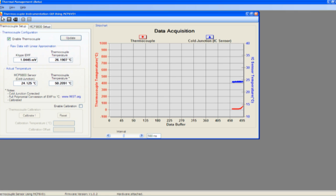By using a heat gun, we increase the temperature at the thermocouple. As expected, the absolute temperature at the thermocouple rises dramatically while the cold junction reference remains stable.